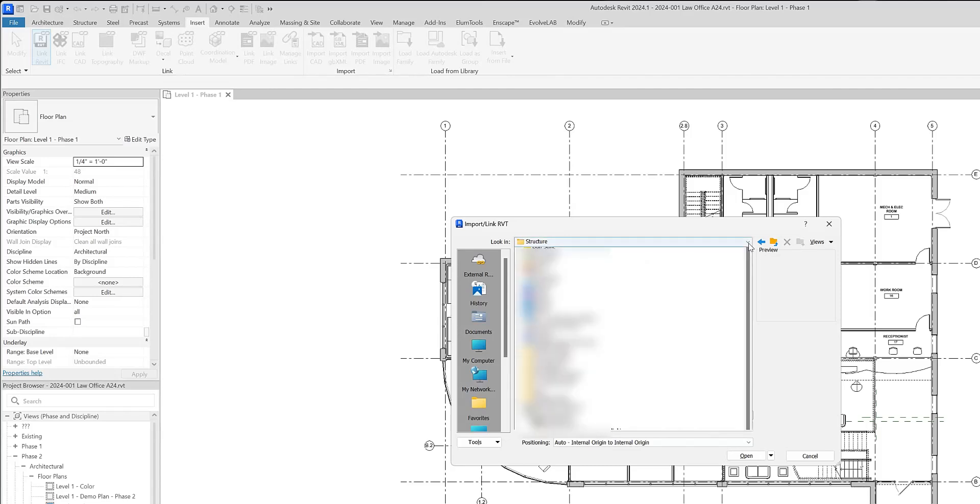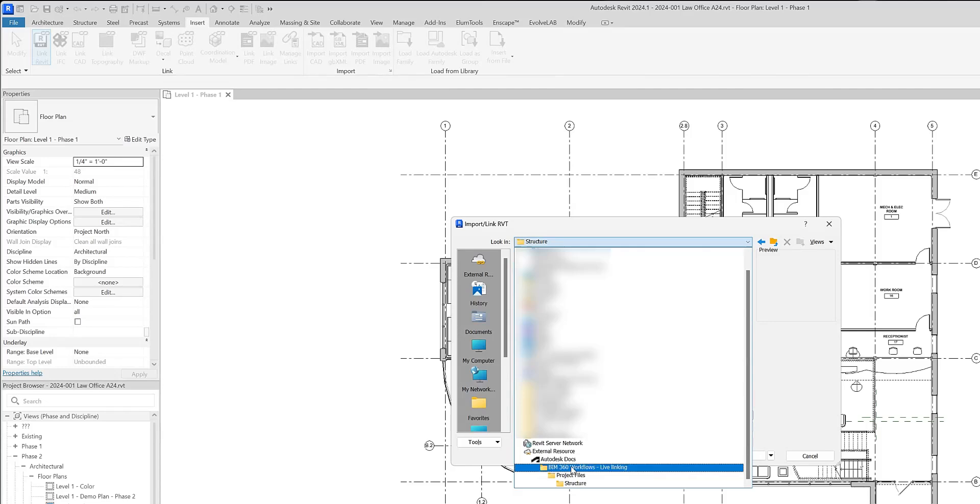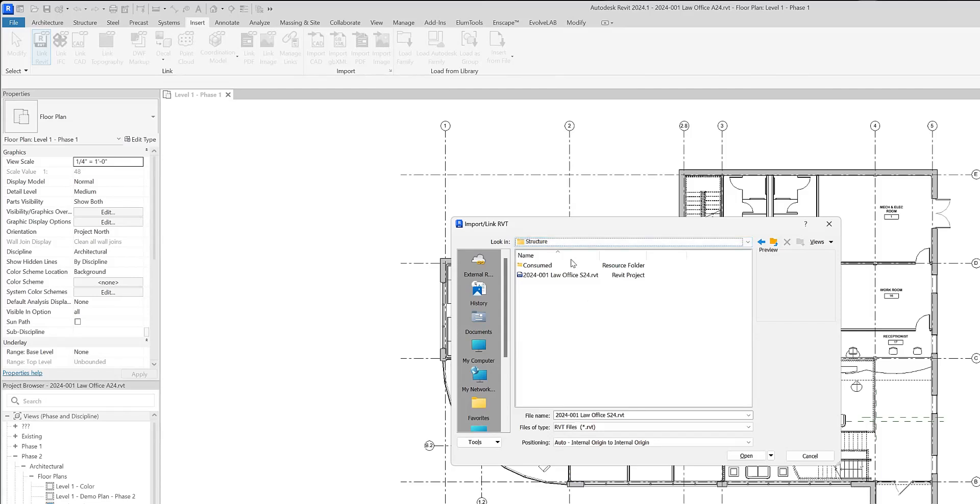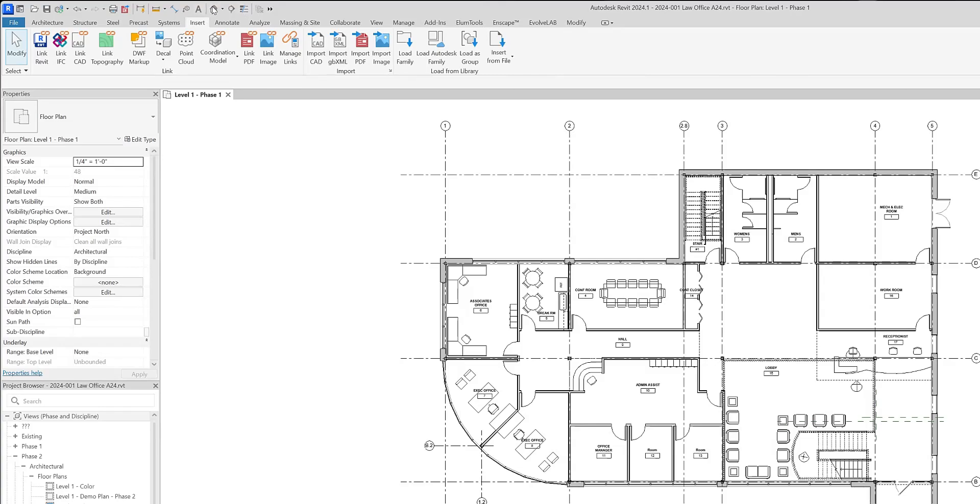The thing to be aware of is the fact that this is actually pulling it from Autodesk Docs, the project, and then the folder structure. And so it automatically brought us to this location because we're in a BIM 360 project. So I'll hit OK. And then we see the structural model show up.